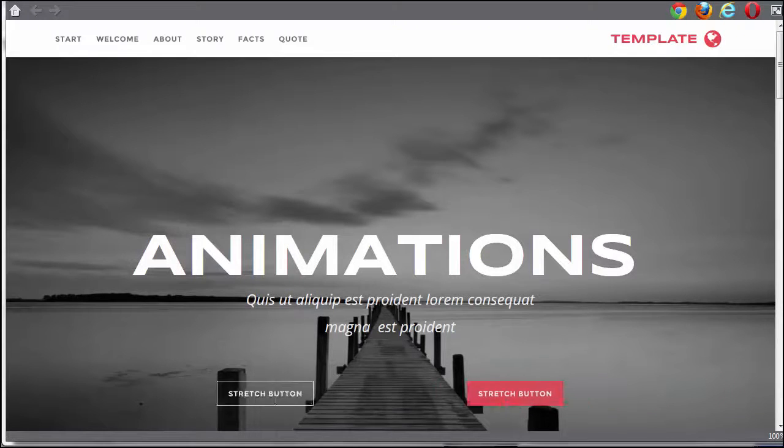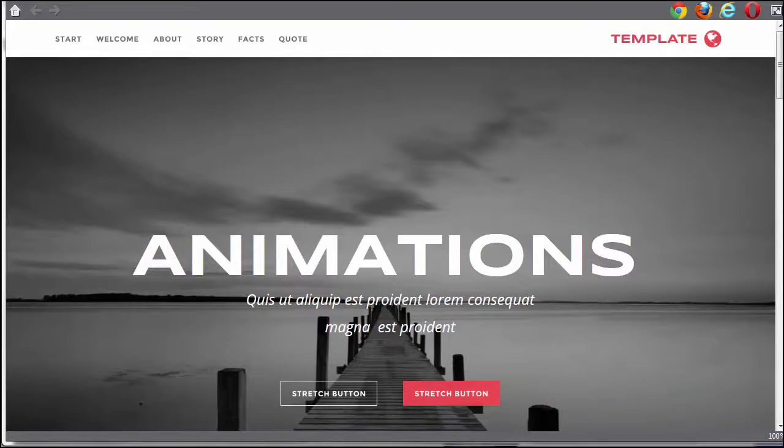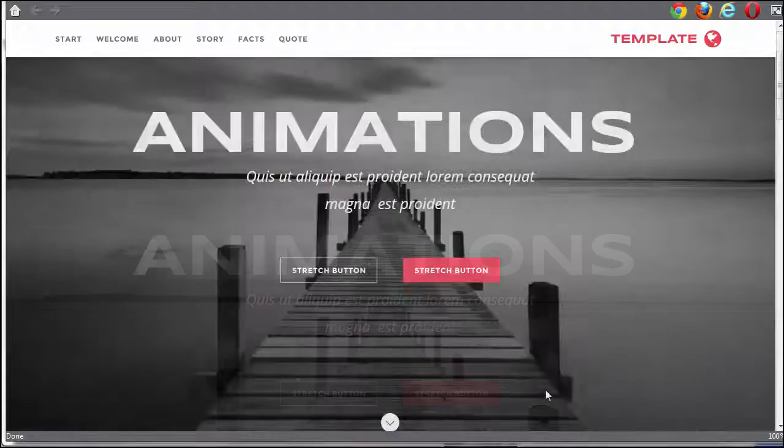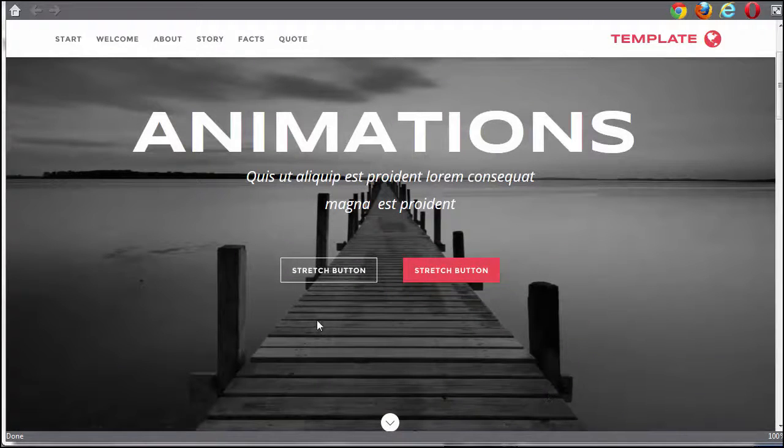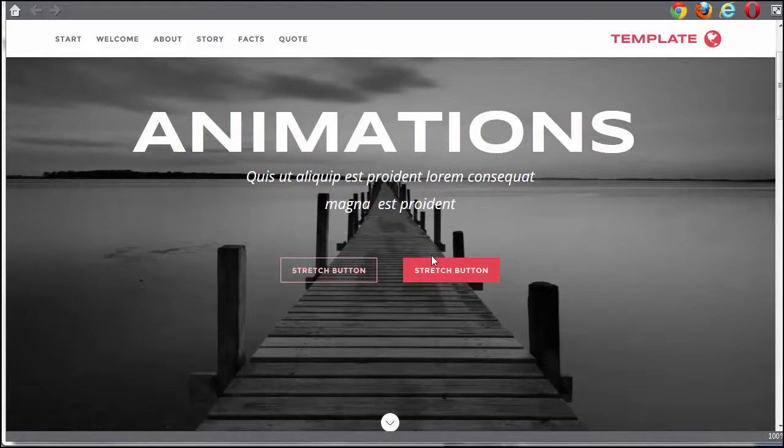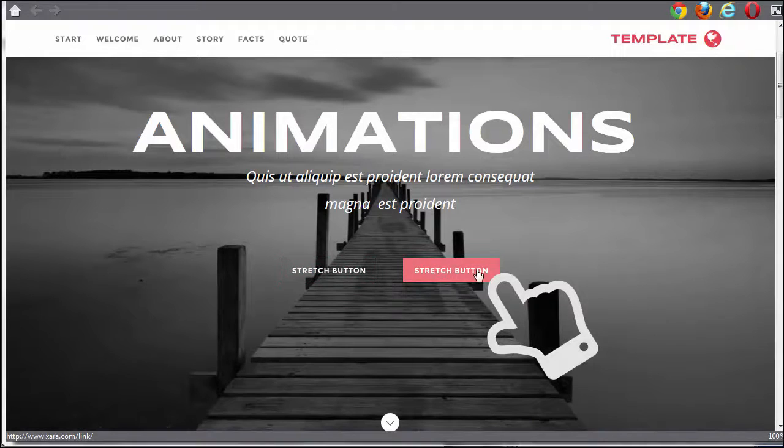Web animations are a great way to add eye-catching visual content to your webpages. You can quickly create an animated response to an event like a mouse over, a mouse click, or a screen touch.